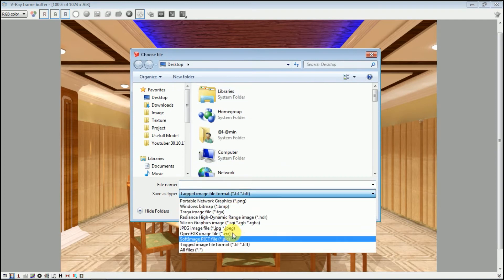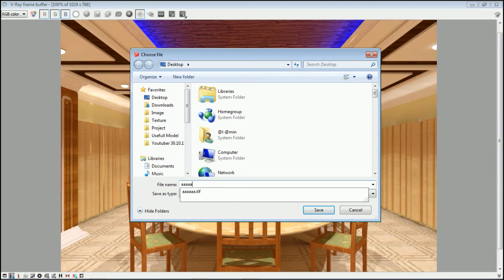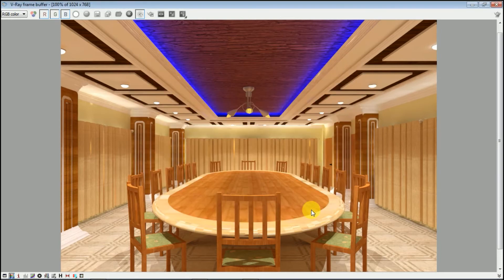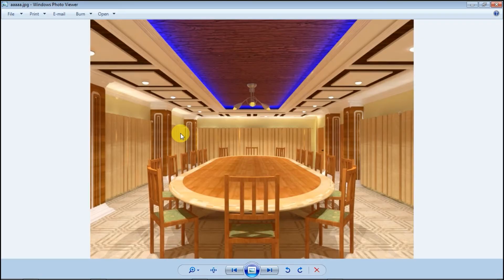I am going to edit in Photoshop with a TIF file and the quality is very good. I am going to open the desktop, double click the file and open it.